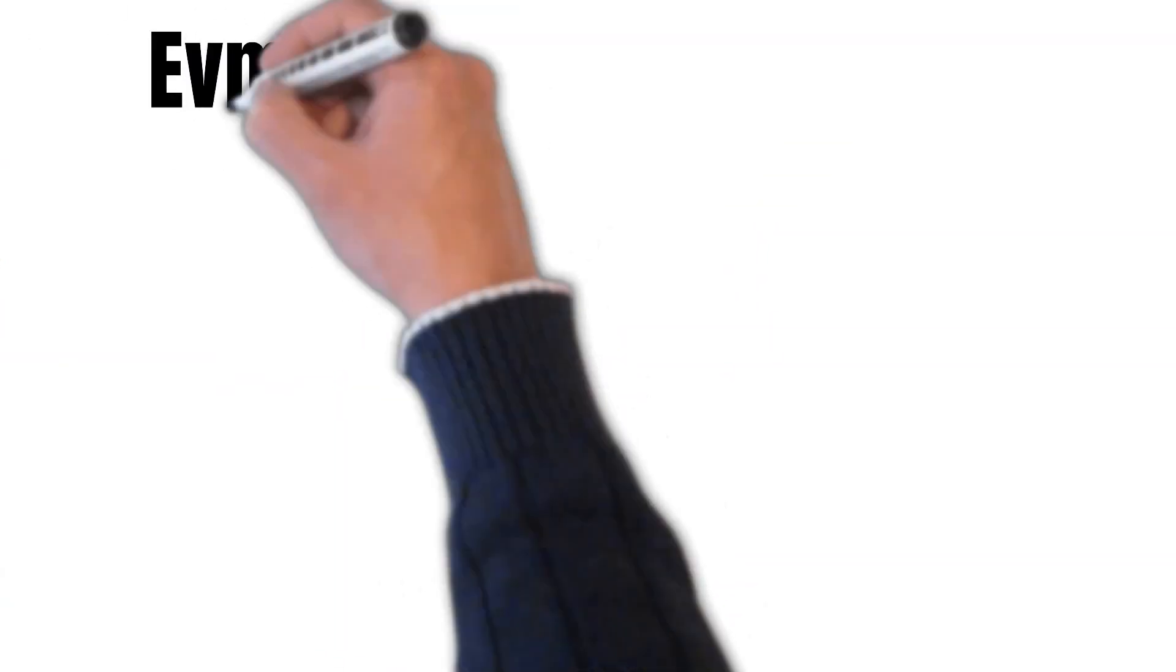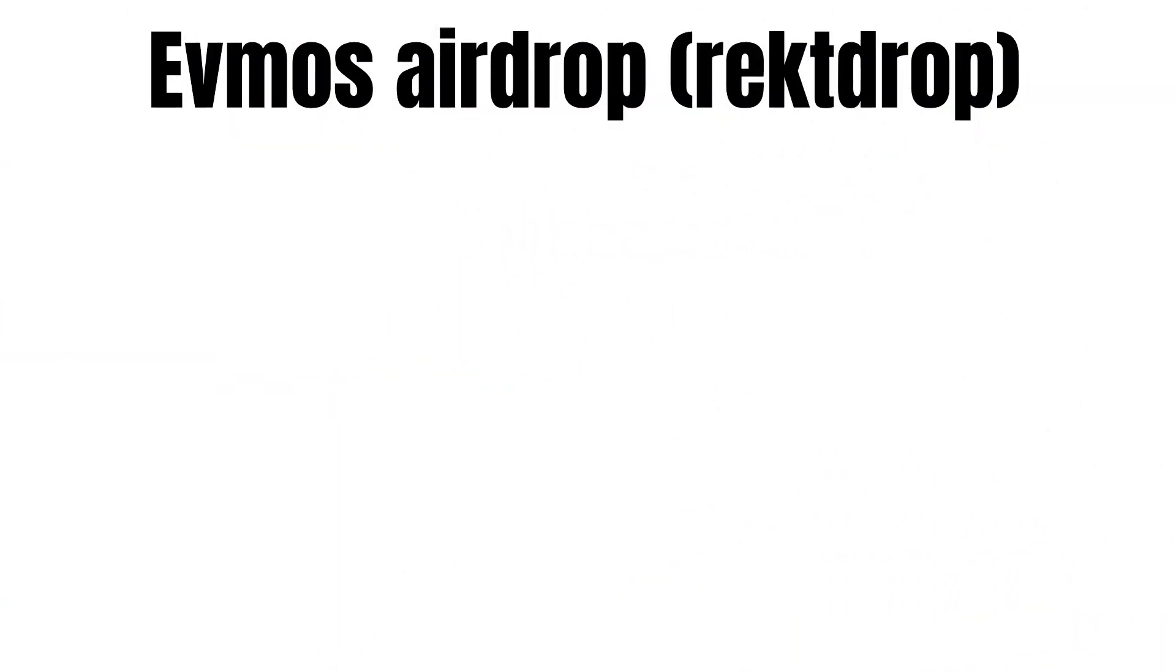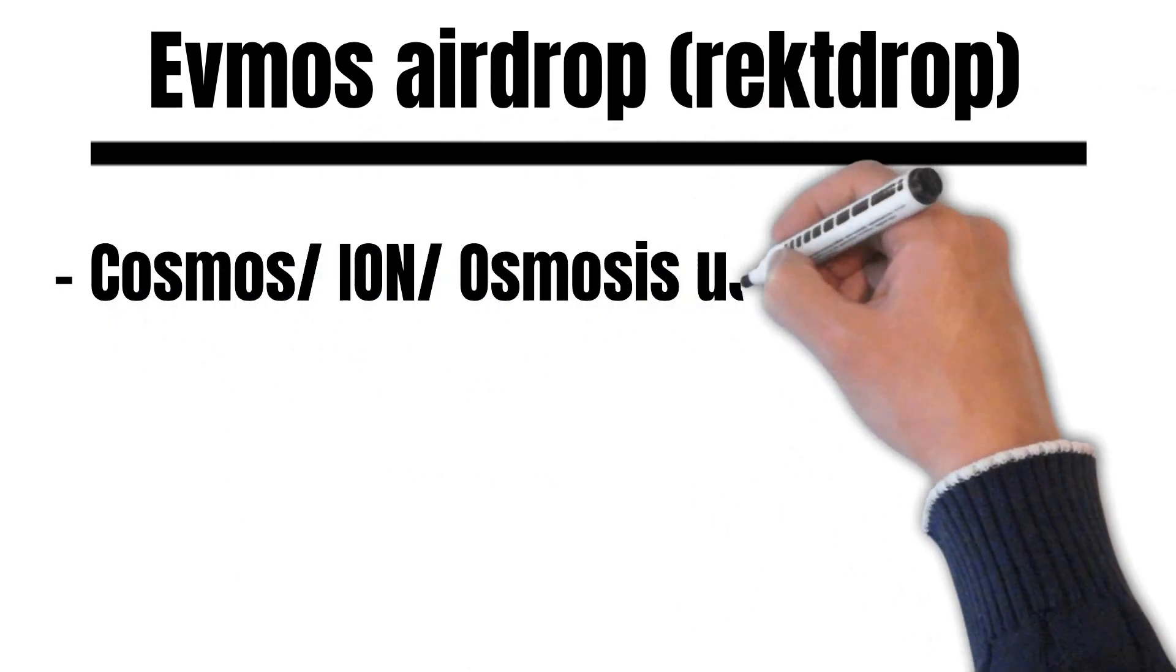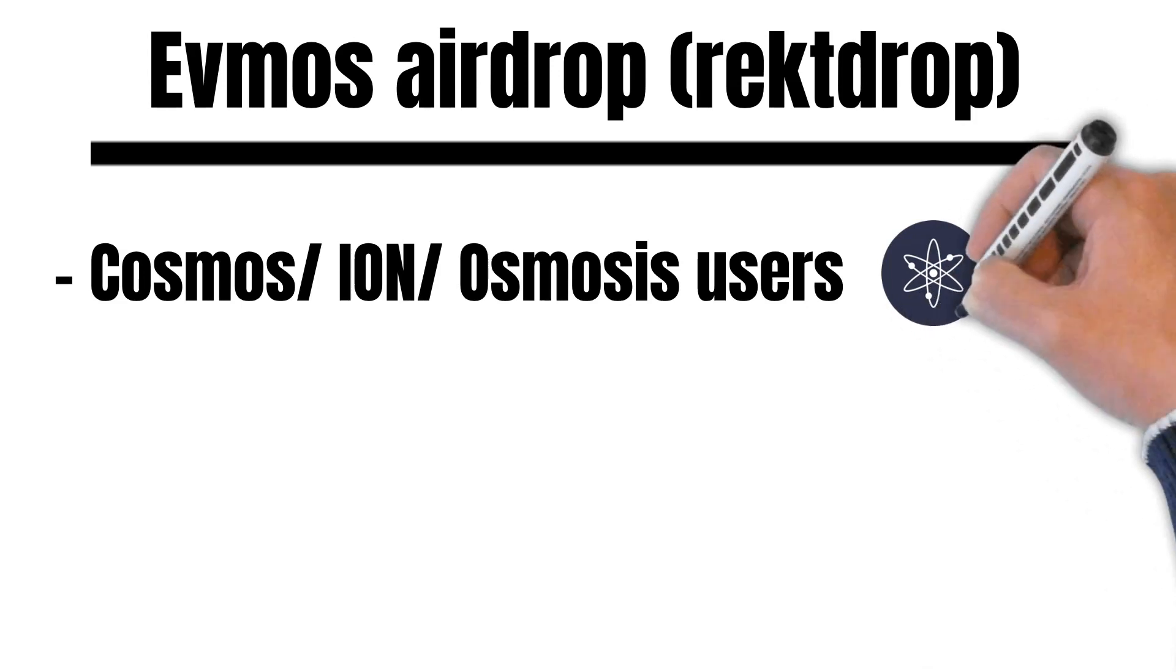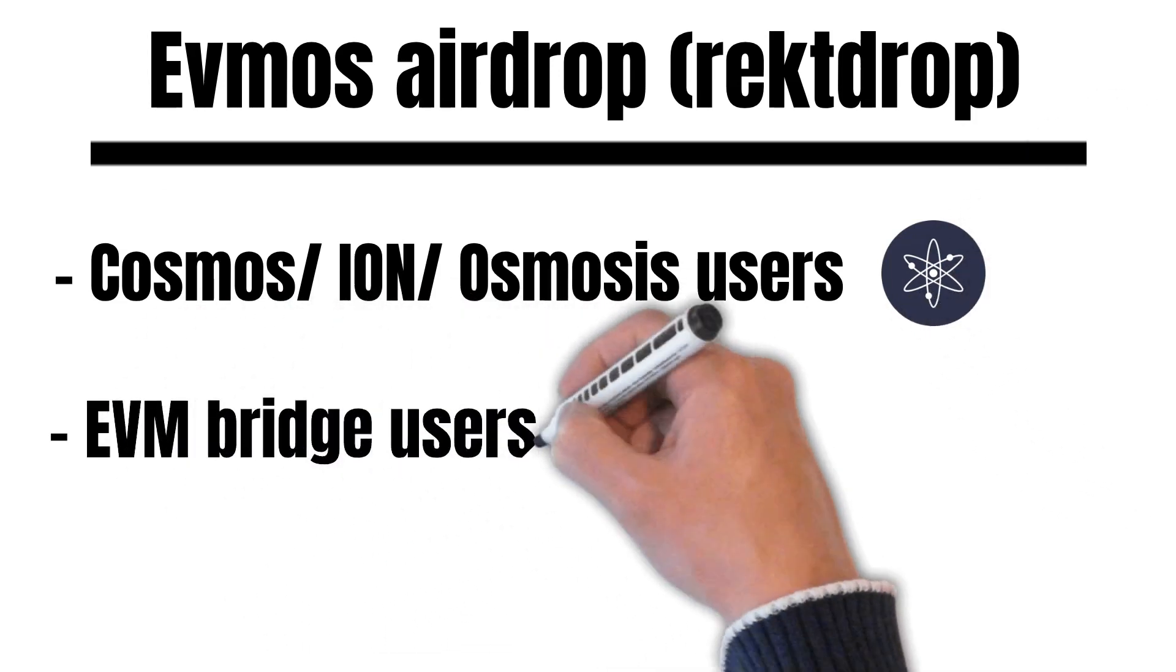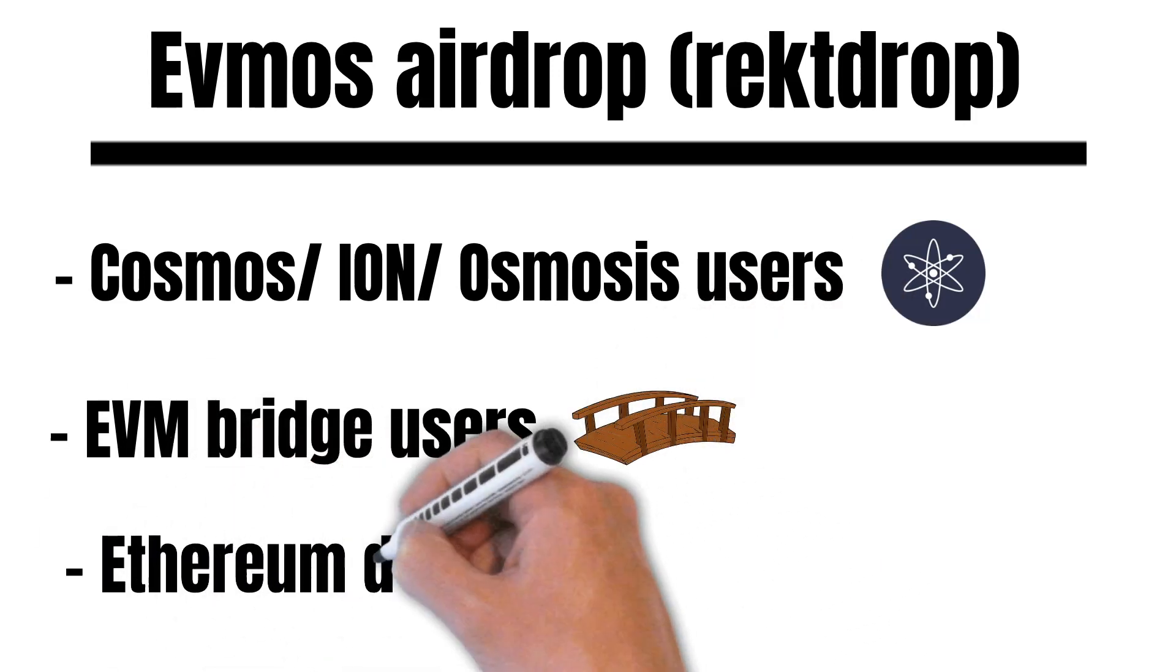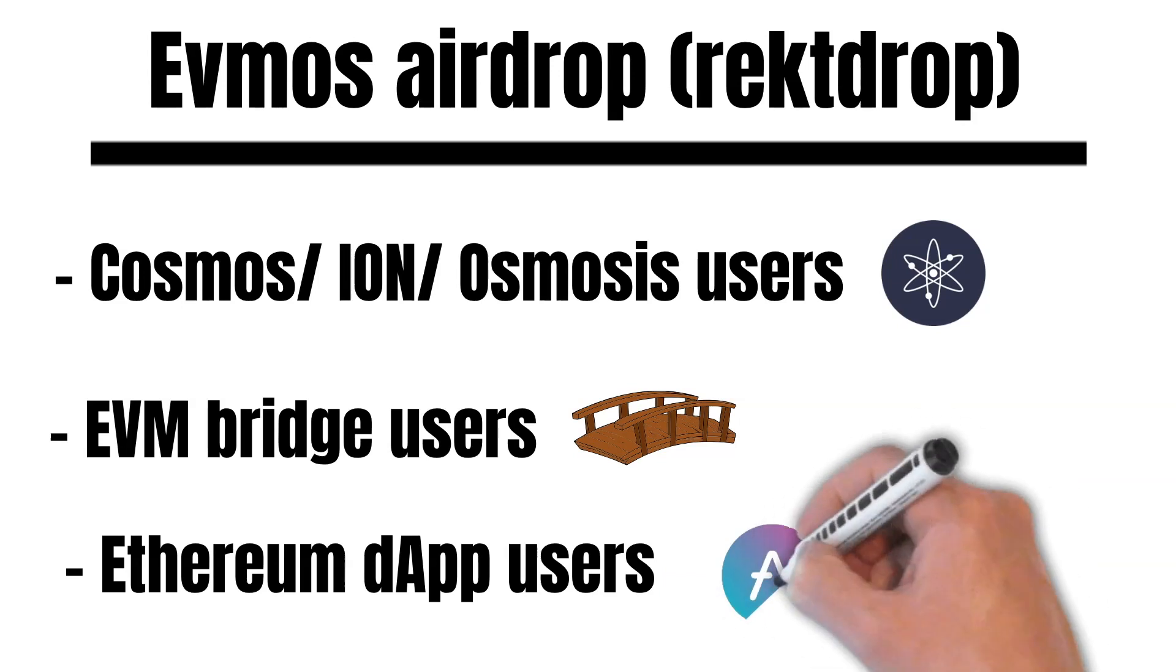Now, let us talk about FMOS's tokenomics and its airdrop called RackDrop. RackDrop aims to bring the Cosmos and Ethereum community together. Cosmos, IRON and Osmosis users are eligible for the airdrop. But also early Ethereum users like EVM Bridge users or people who spend vast amounts of money on gas fees on dApps like Aave will be able to claim the airdrop.